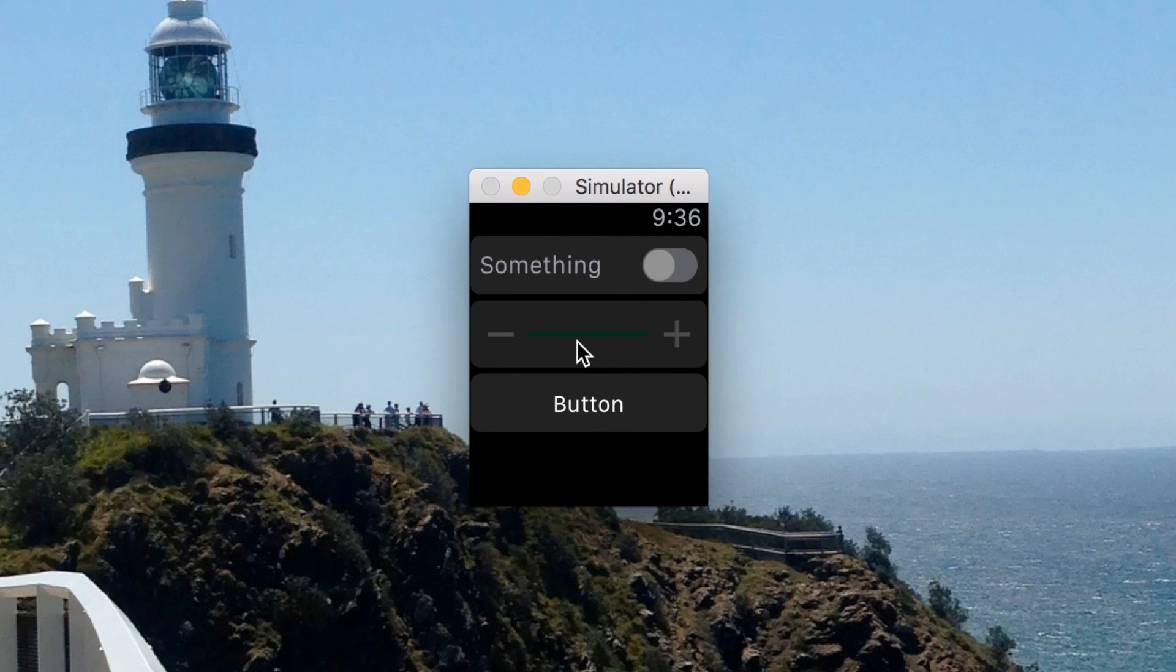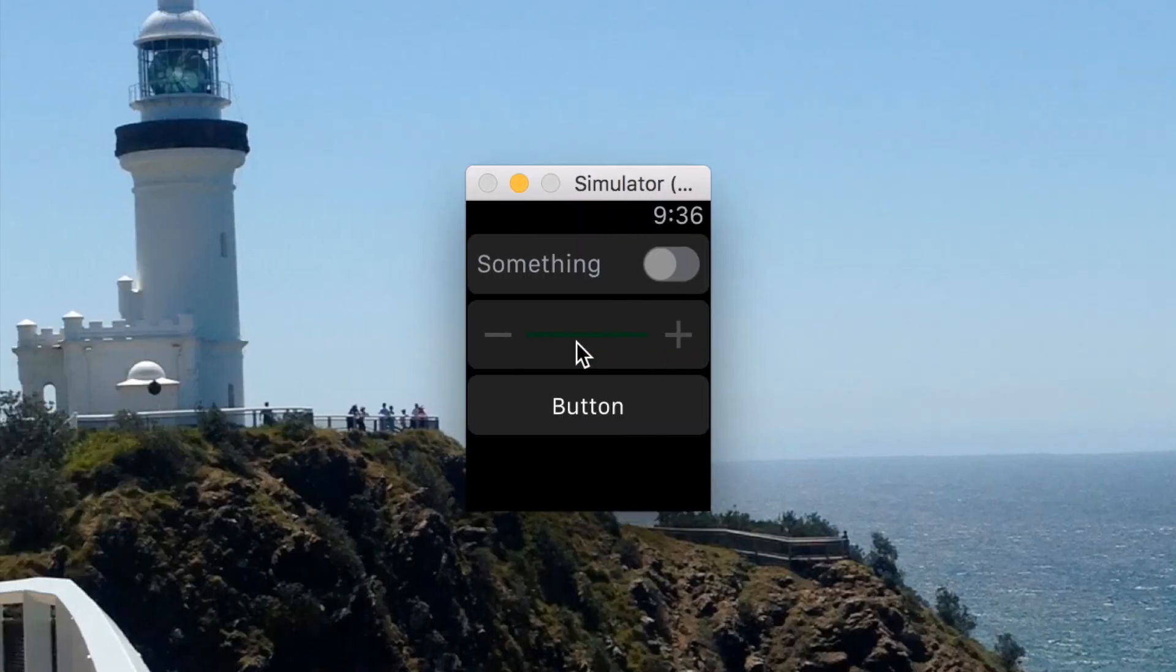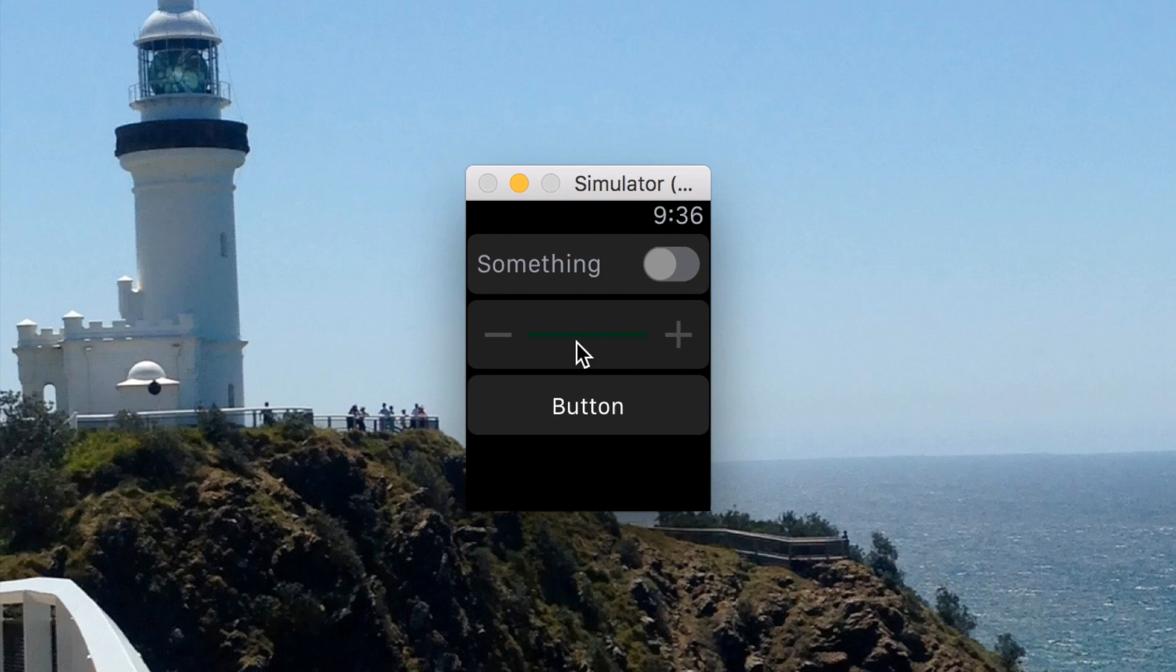The next video in this series is about the date and the timer elements that let you display a timer without having to update the screen every so often and display the date in a really friendly and easy to use way. That's the next video, and it should be up soon.